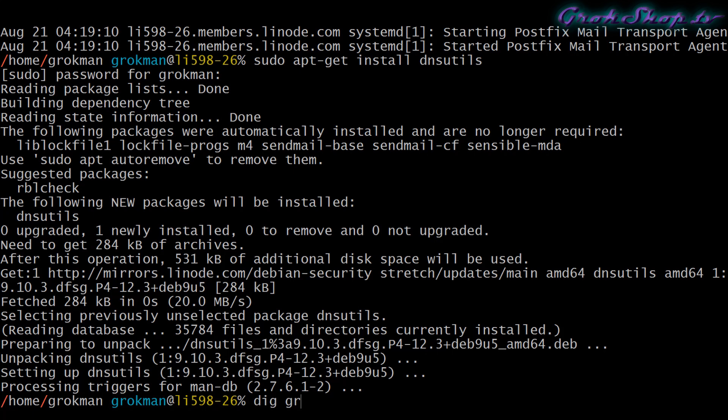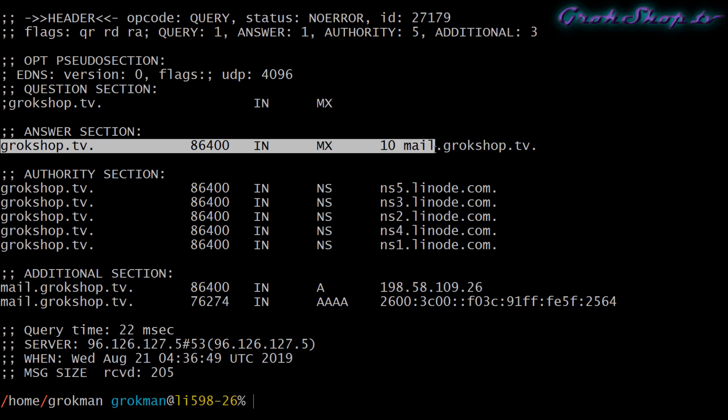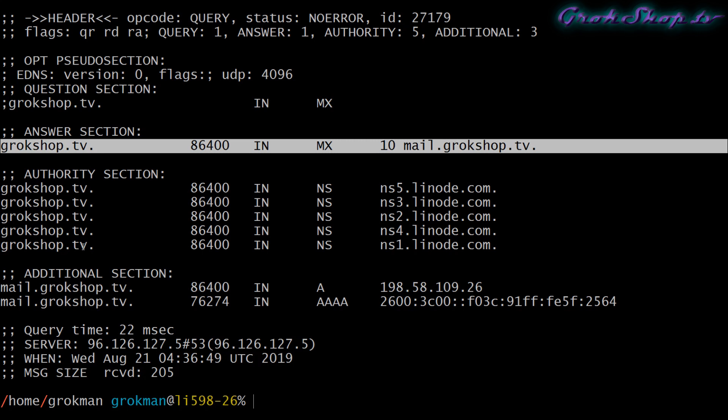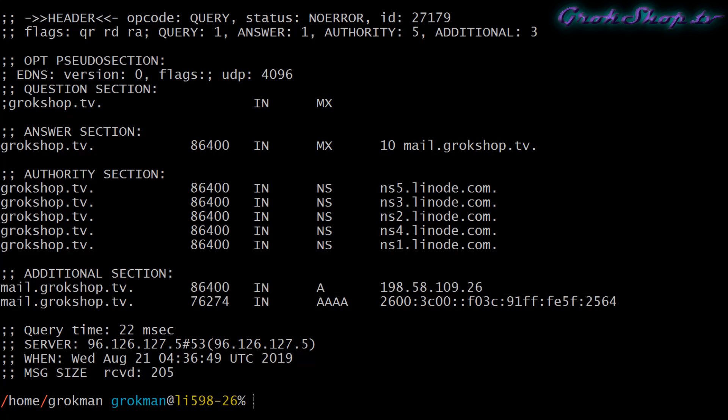To check the MX records for our domain we'll type dig followed by our domain name followed by mx. You can add plus short to the end if you don't want the A records and all that too. This shows that mail.grokshop.tv handles the mail for grokshop.tv. In other words, the same machine as the host handles the mail and does everything else too. In my case it's properly configured. If yours is not configured the way you want it, you'll have to fix that in your name server configuration.